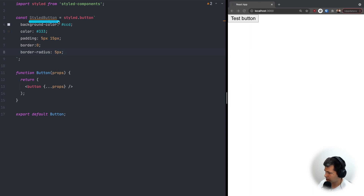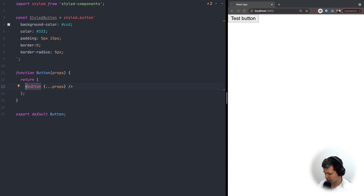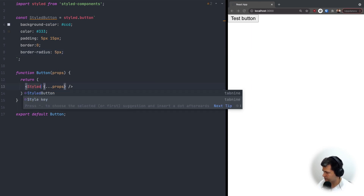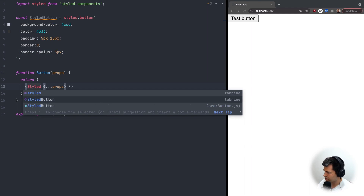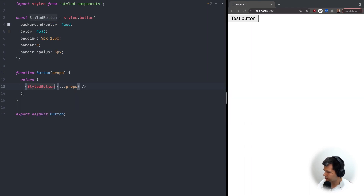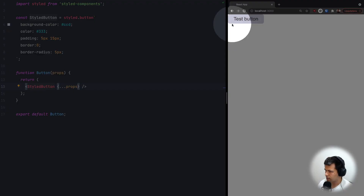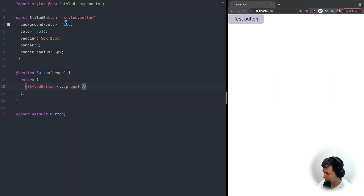This constant isn't used anywhere yet, so instead of the plain button tag in the return I'll put StyledButton. As you can see, the styles of this button have changed — that's styled-components: styled dot and the name of the element.